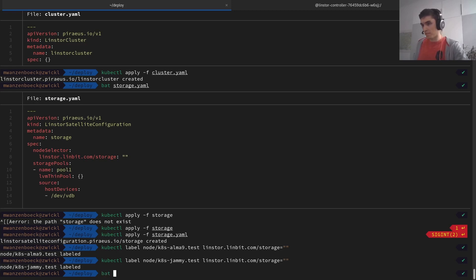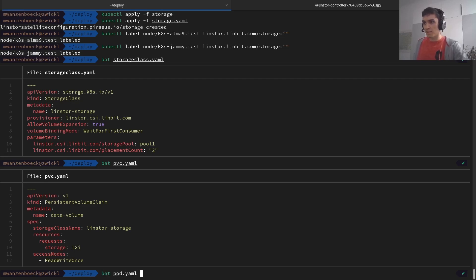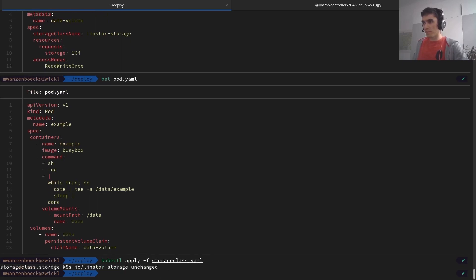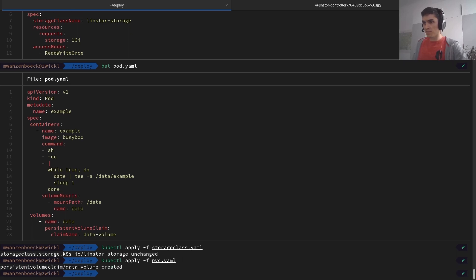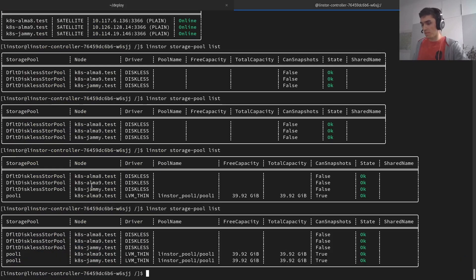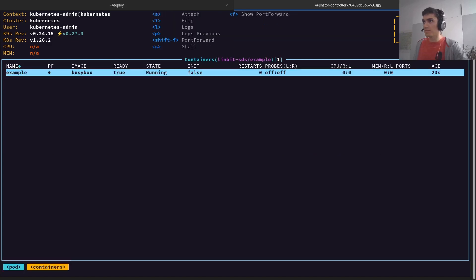With that we can do the usual demo of creating a storage class, a persistent volume claim using that storage class, and then an actual pod which uses that storage. Let's apply all that — first the storage class, then the persistent volume claim, and then the pod. Switching back to our example pod, which is now creating — it should be started soon. And now it's up and running.